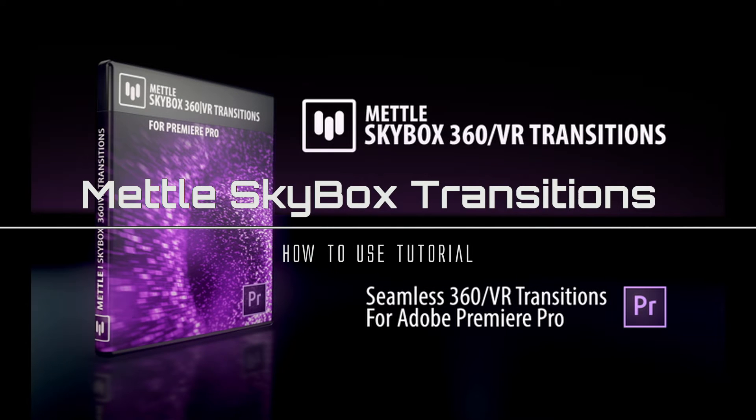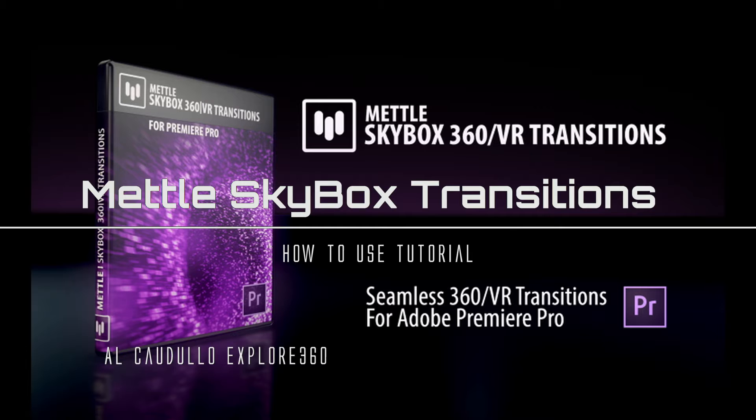Hi, I'm Al Cadulo and welcome to this tutorial on how to use Metal Skybox 360 VR transitions.